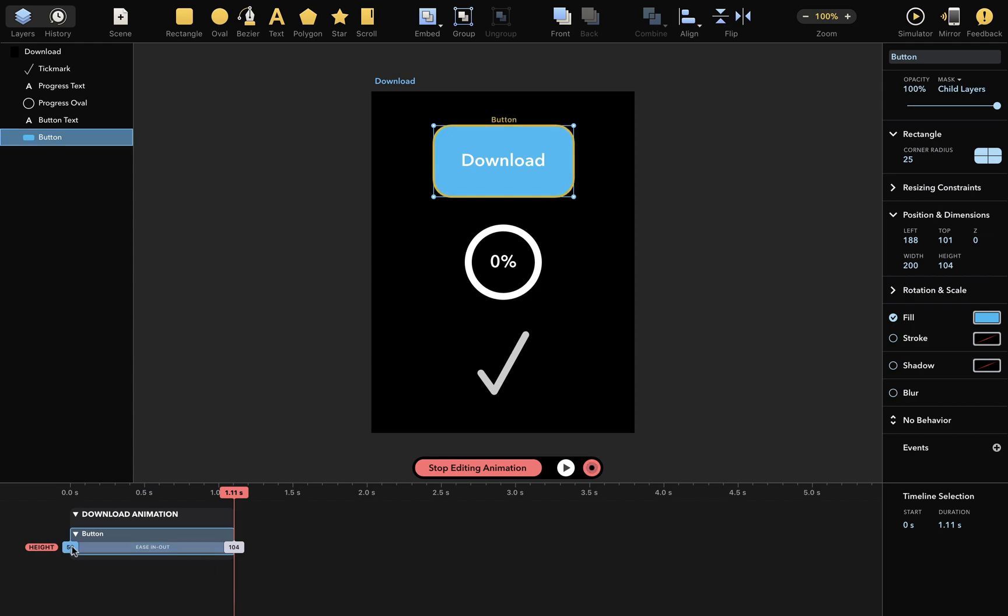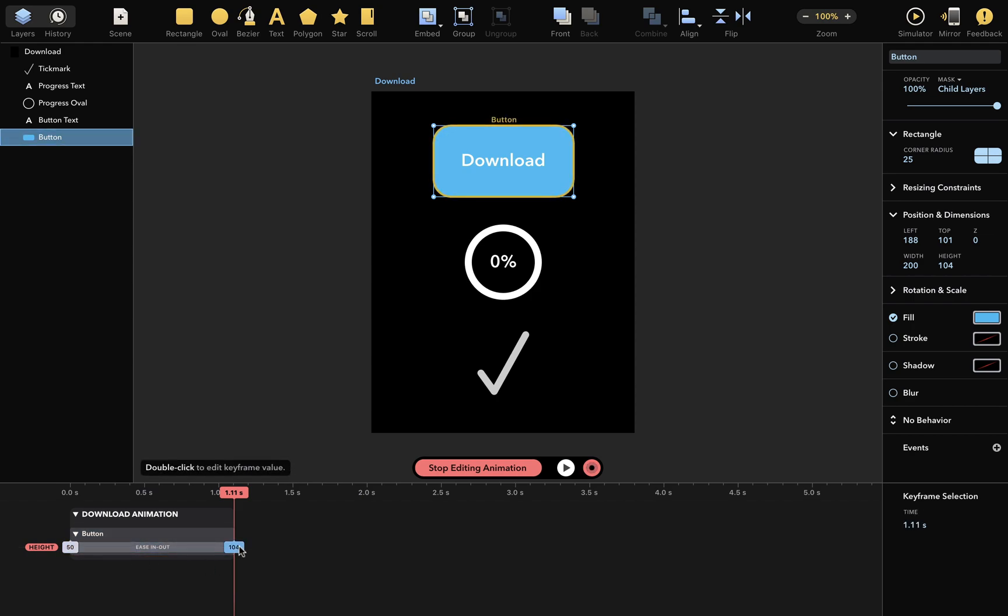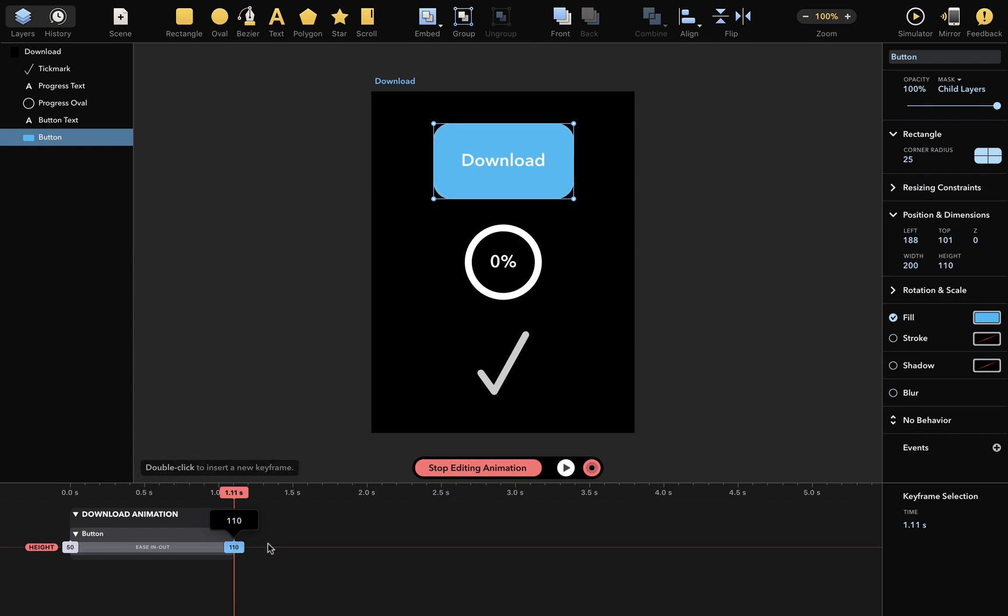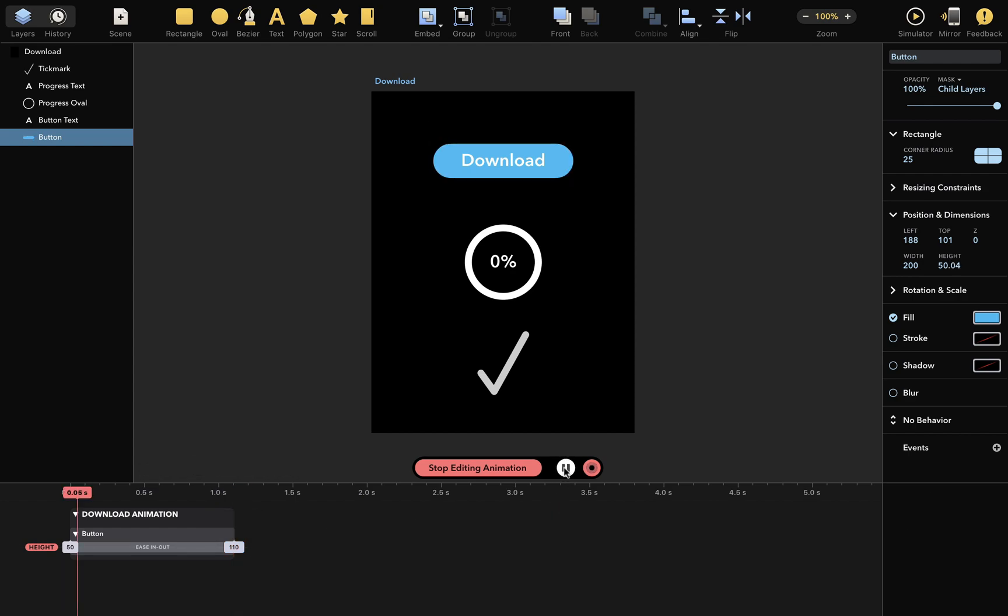And these things at the sides are keyframes. You can edit keyframe values by double-clicking them and changing their value like this. And you can already play the animation and see that the height changes.